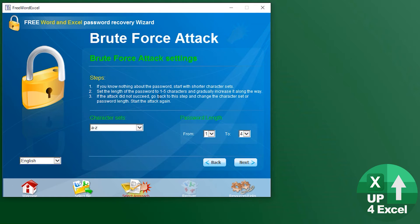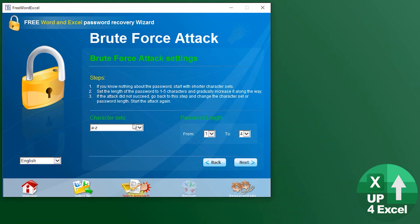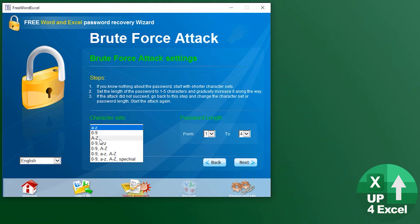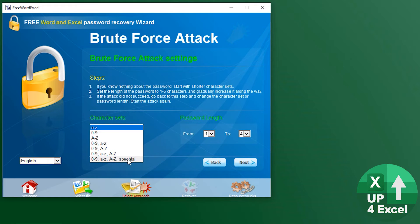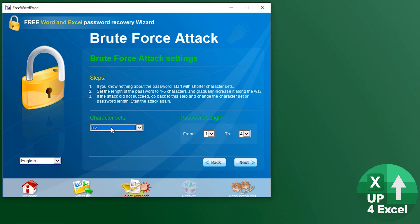I'm going to demonstrate a brute force attack which is just going to try absolutely everything. The settings are fairly straightforward - you've got your character set: just lowercase, just numbers, just uppercase, any combinations, and also special characters. Let's start with the most simple, which is just lowercase characters.